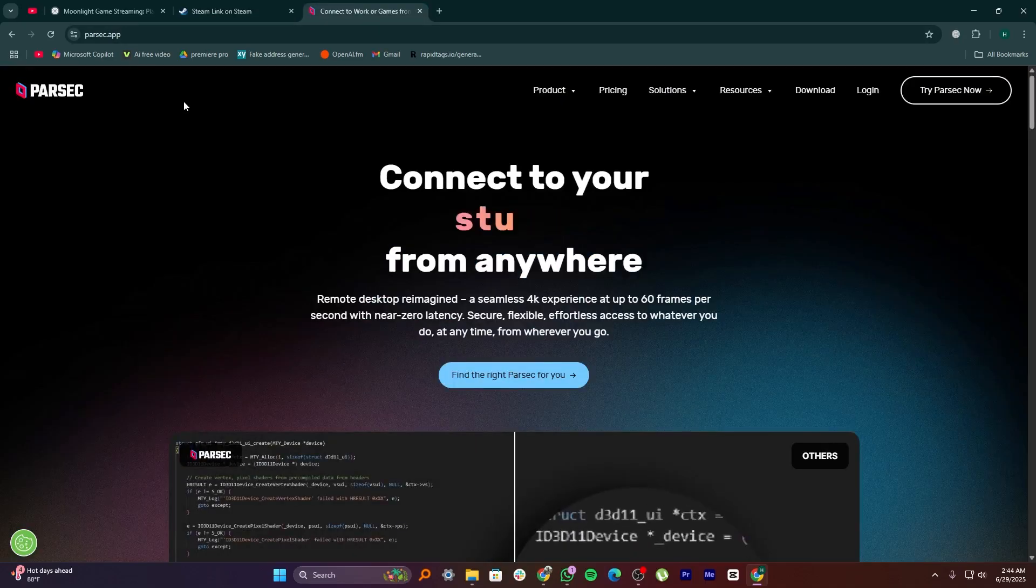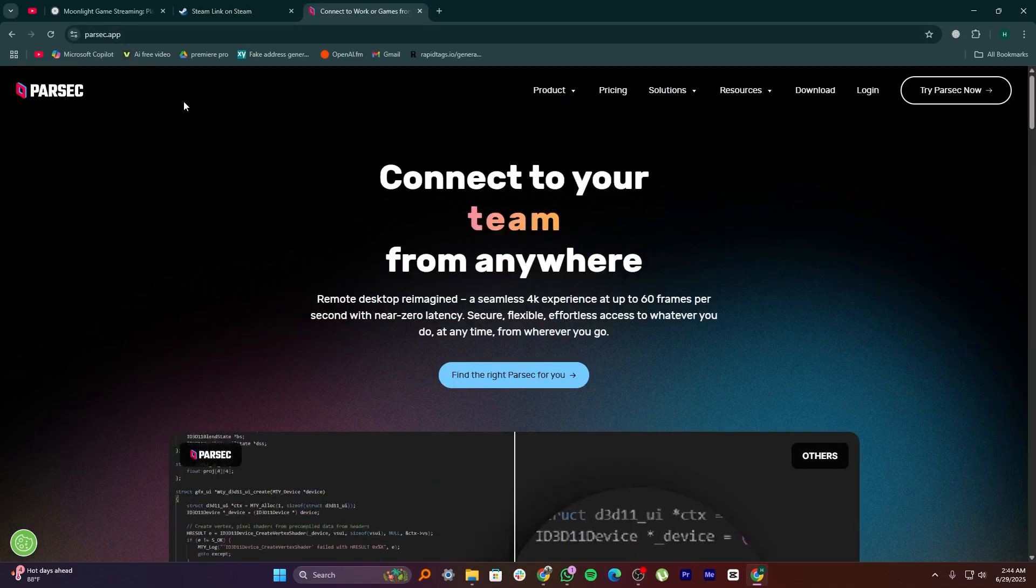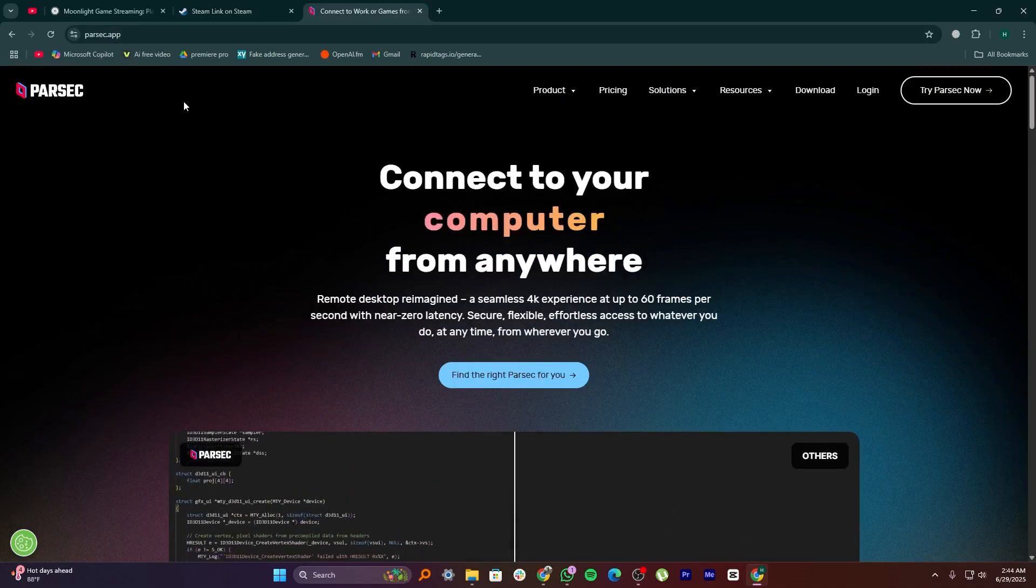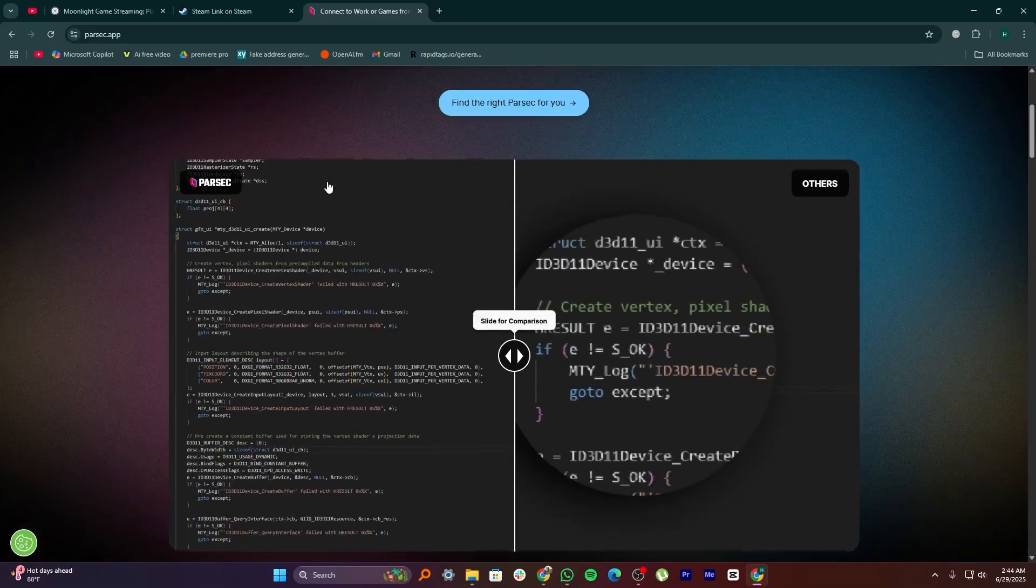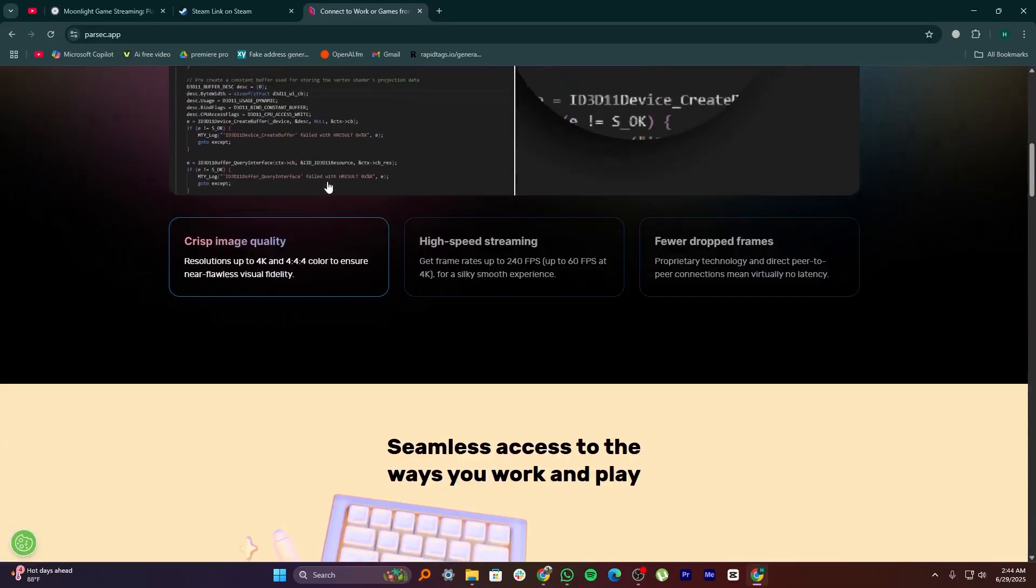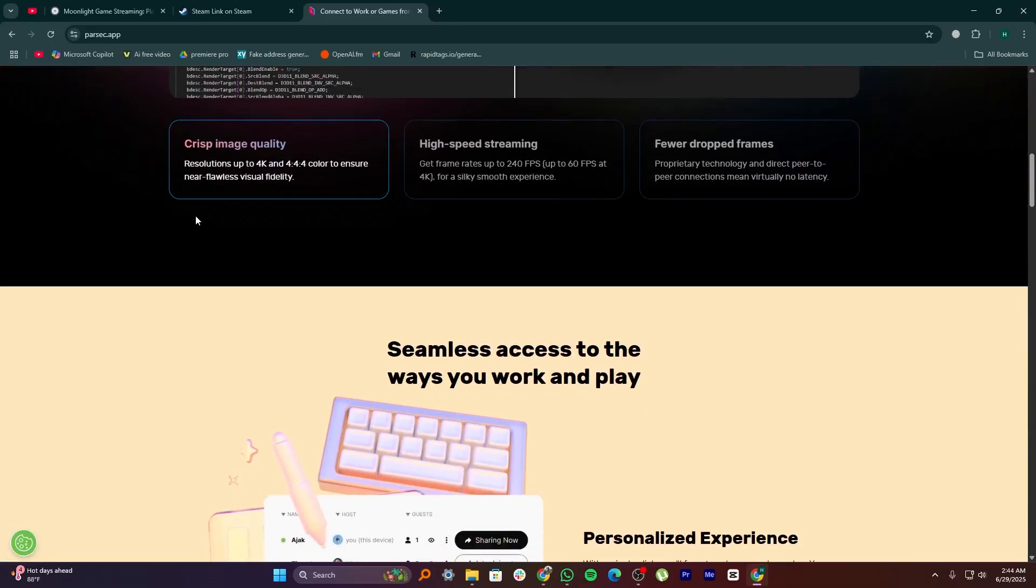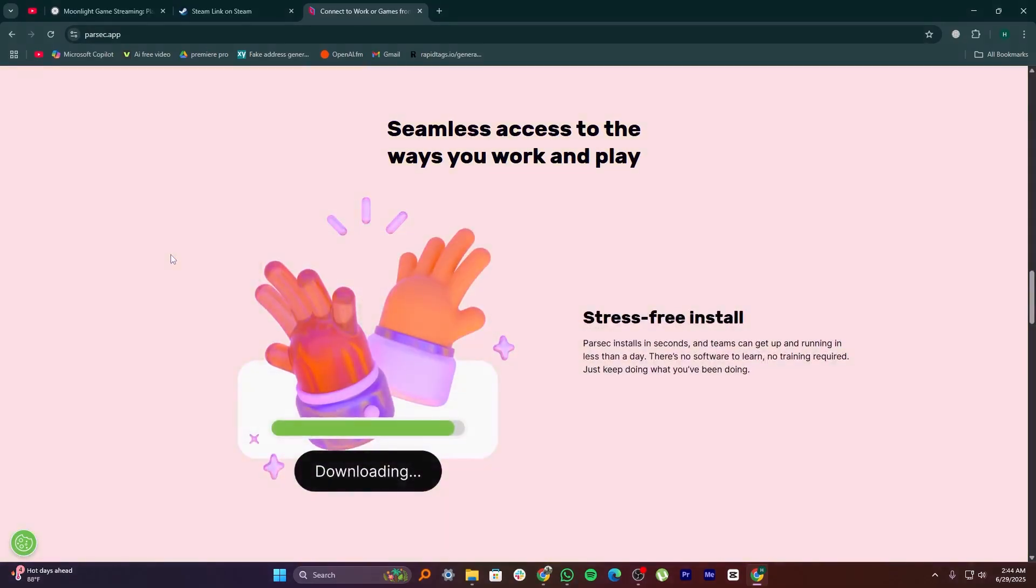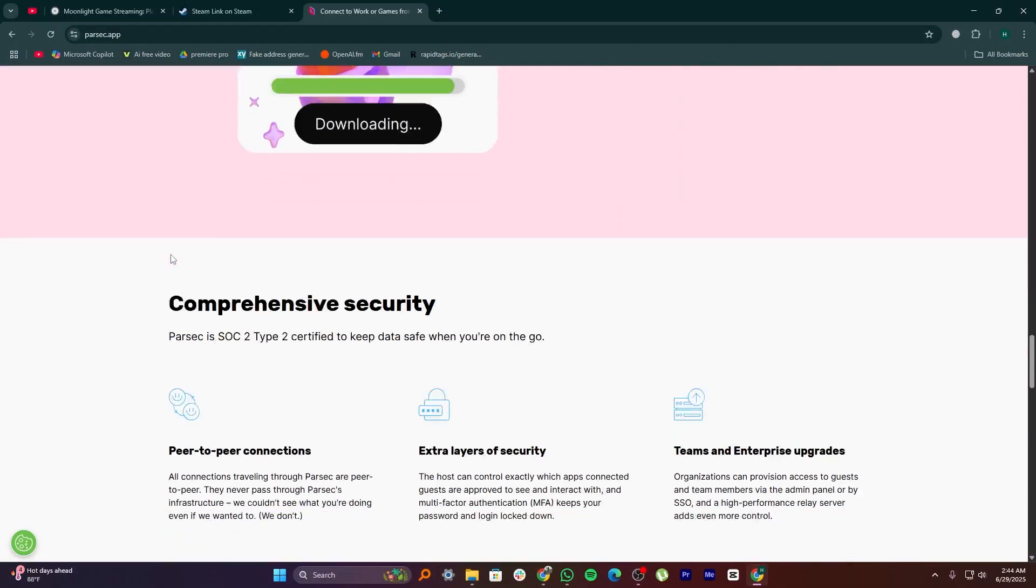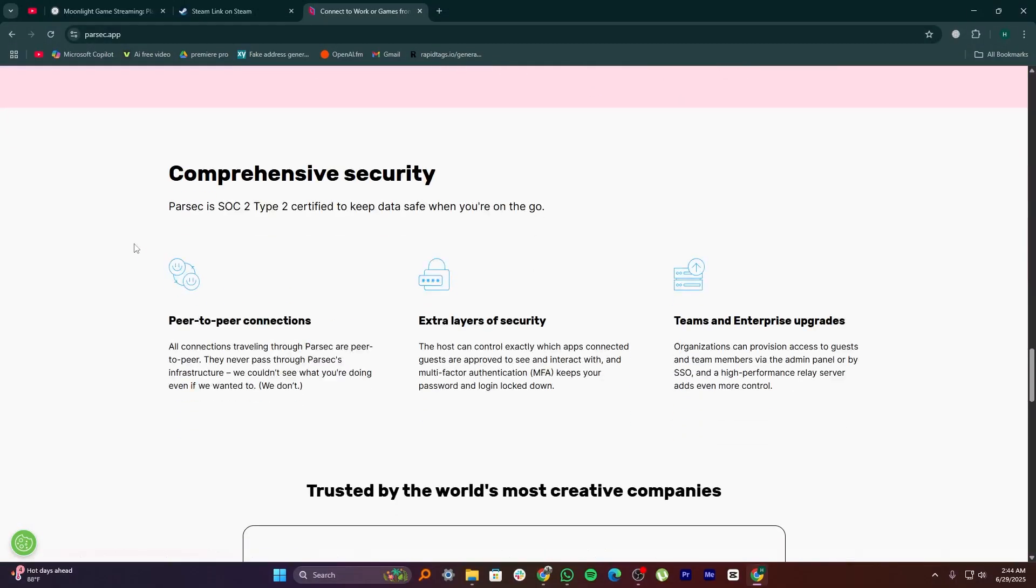Parsec is a strong and flexible app that allows you to stream not just games, but your whole computer screen. It works with almost any game, not just Steam games. Parsec is very popular for remote play with friends because it lets you share your game and play together even if the game doesn't have online multiplayer.